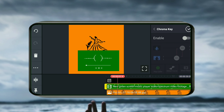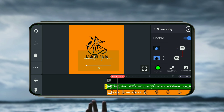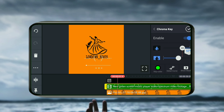If you have a team, you will select the image. I will select the status of the image.